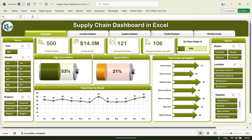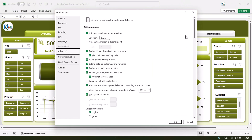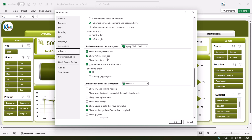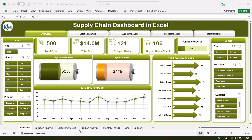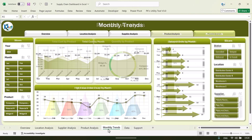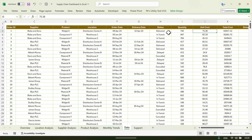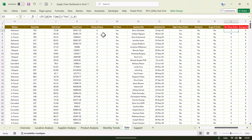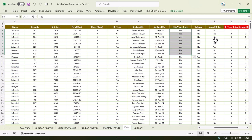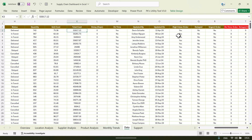Now I will show you how to update your data in this dashboard, since this is a ready-to-use dashboard. Go to File Options, then Advanced, scroll down to the Display Options for this workbook, click on the Source It tab, and click OK. Now you can see all worksheets. In the data sheet we have: order ID, supplier, product, location, order date, delivery date, status, quantity, unit cost, total cost, delay days, on-time (yes or no), updated by, updated on, and high value order (yes or no). You can define high value order according to your business — for example, if cost is greater than 20,000 or 30,000, it can be a high value order.